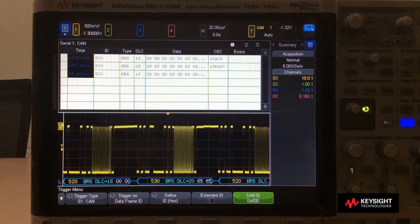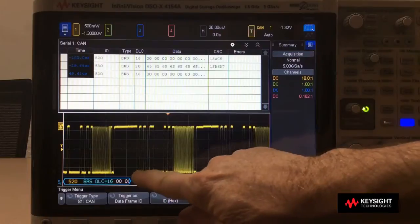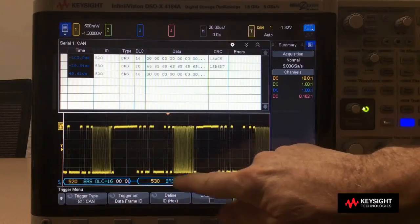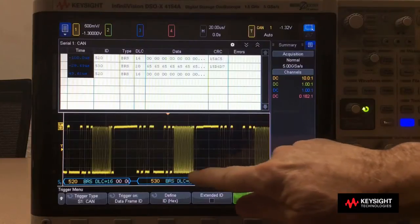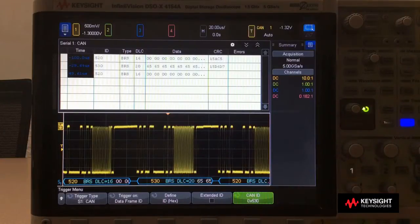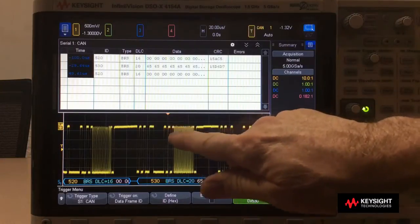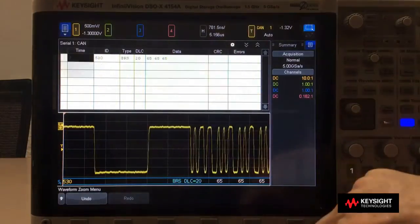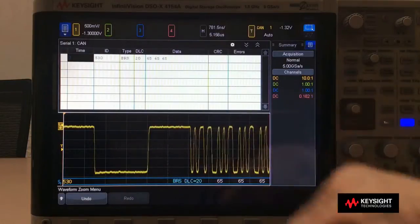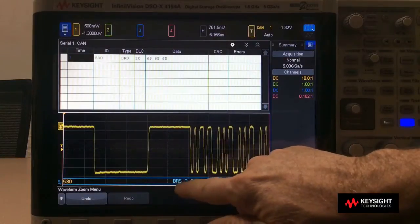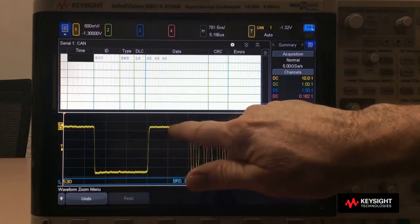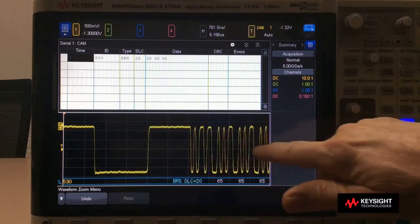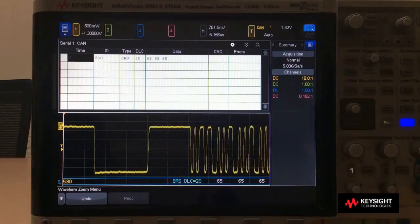Now what we can see here is you can very clearly see the standard data rate at 500 kilobits per second, and then you can see during the data phase it increases to 10 megabits per second. We can zoom in on this a little bit to see these bits more closely. This particular bit right here is the BRS, or bit rate switch bit. Following that is the beginning of the DLC field, and then the data field — all at the FD rate.